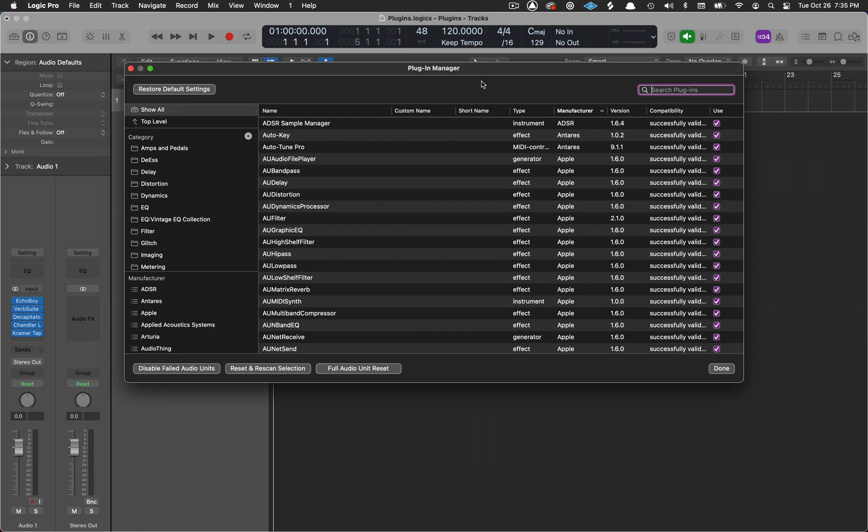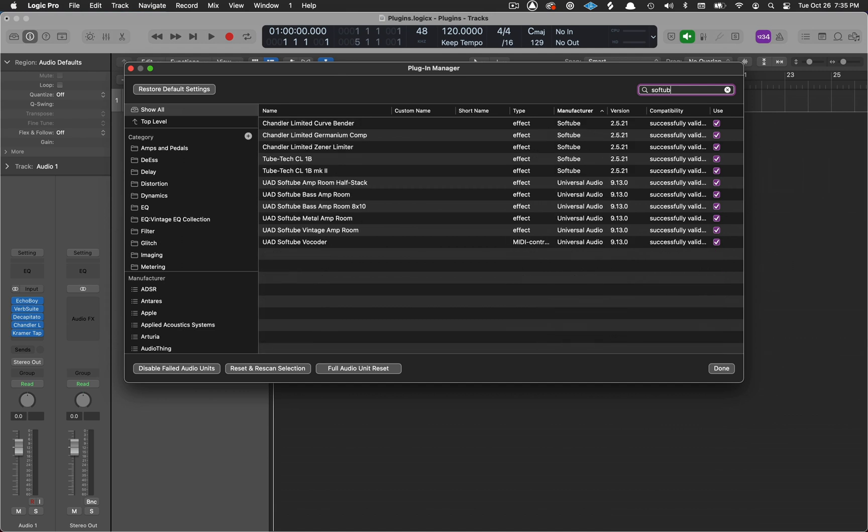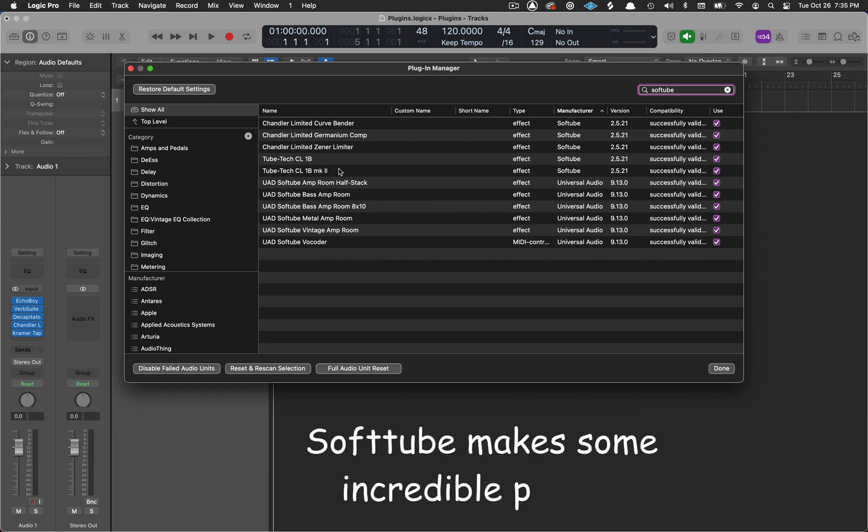but what I do need to do is move some plugins into folders. So I'm going to type in SoftTube. I've got some plugins here that I want to add to some folders.